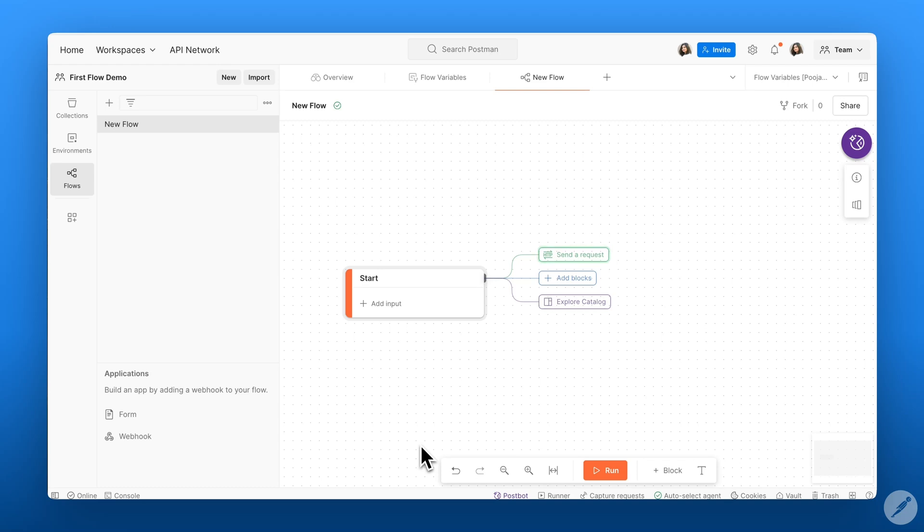We'll create flows by adding, configuring, and connecting blocks on the Postman flows canvas. Blocks send requests, process data, and allow you to visualize your results. And every flow begins with the start block.